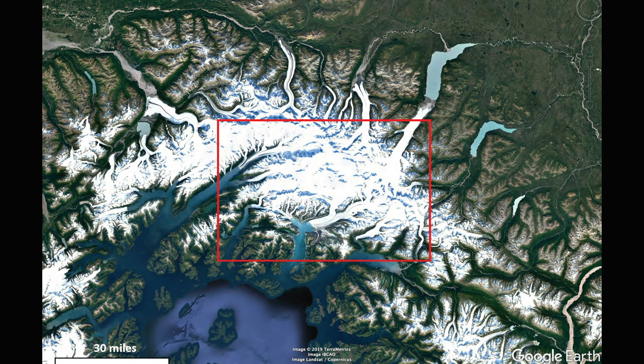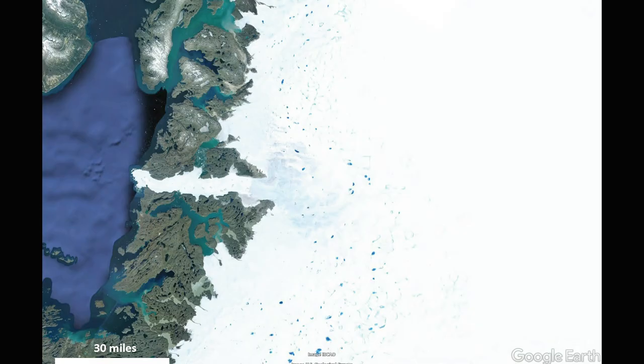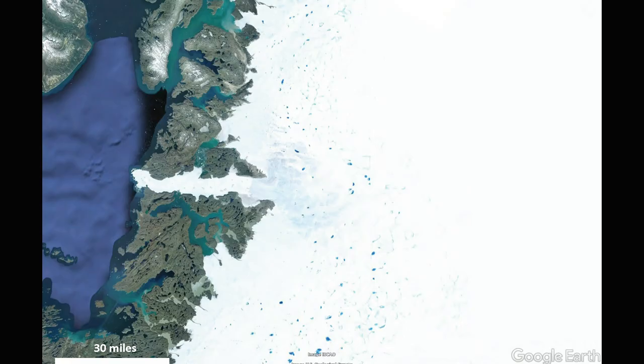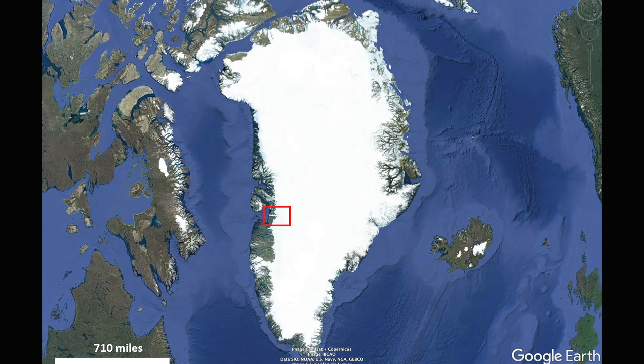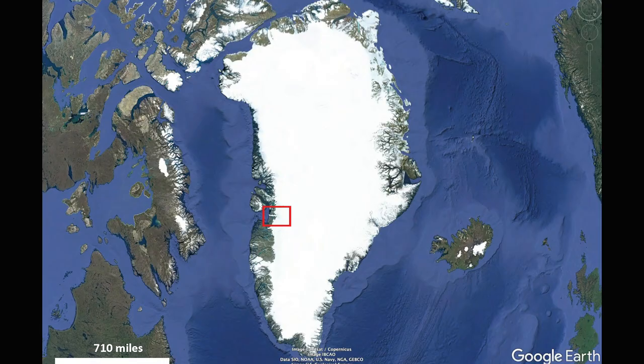We're going to zoom out and keep this scale and move over to the Greenland ice sheet. This glacier here is Jakobshavn Glacier, also known as Sermeq Kujalleq in Greenlandic. These blue dots here are actually lakes that form on top of the ice sheet around the edge in summer — lakes of glacial melt. But at this 30-mile scale, we're seeing only a very small fraction of the Greenland ice sheet. So we're going to zoom out here to 710 miles, and you can now understand how we're thinking about an ice sheet sitting on the largest island in the world, with ice caps in the Canadian Arctic and mountain glaciers in Iceland.